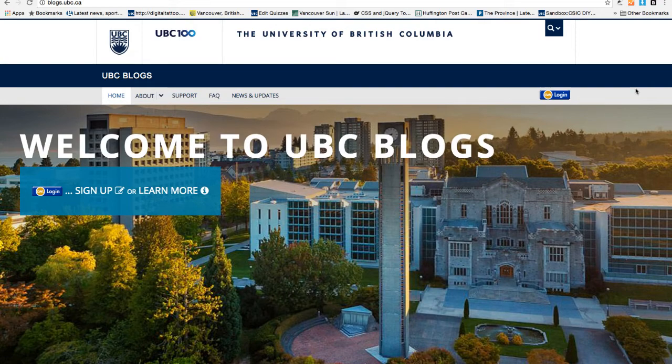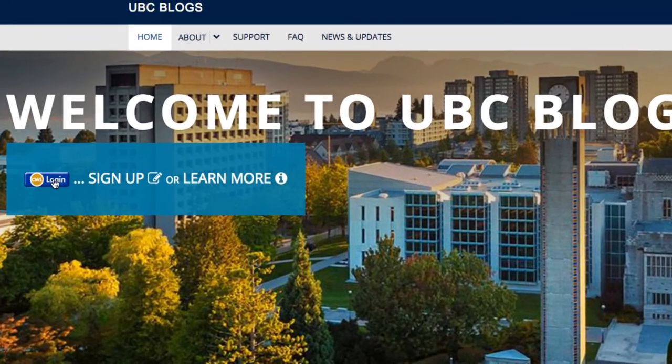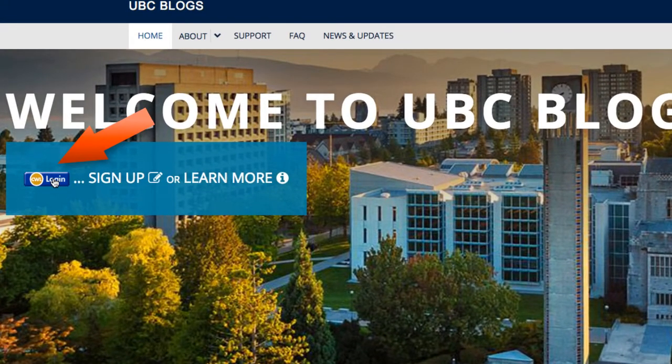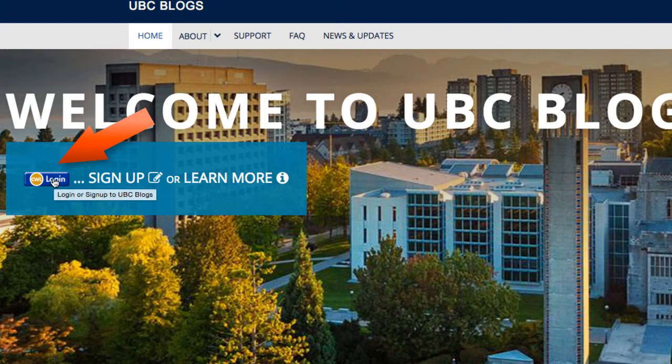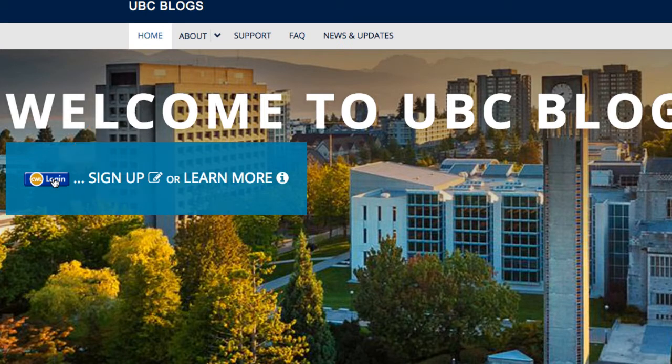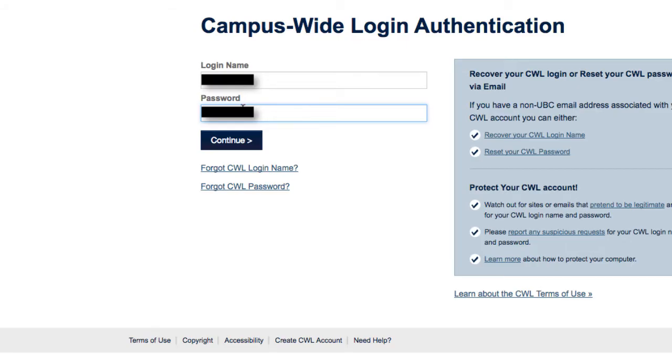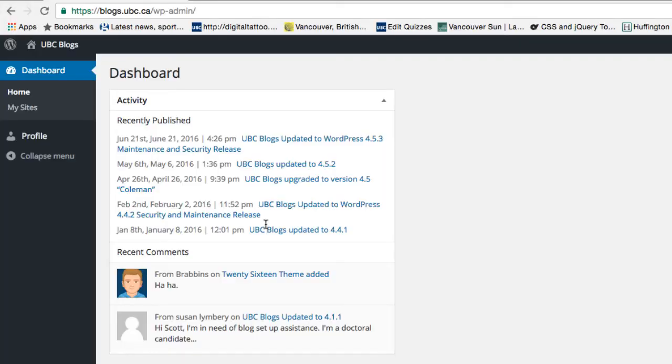Now first step is to sign up for UBC Blogs. Click on the CWL login beside the sign up and login with your CWL. And now you have signed up for UBC Blogs.